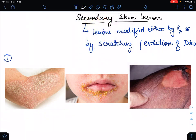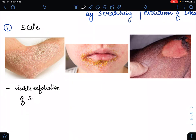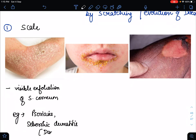The first type of secondary skin lesion is the scale. Scaling involves visible exfoliation of the stratum corneum. Examples of scaling secondary skin lesions include psoriasis, seborrheic dermatitis, and dandruff. These are all examples of scaling, which is a secondary skin lesion.